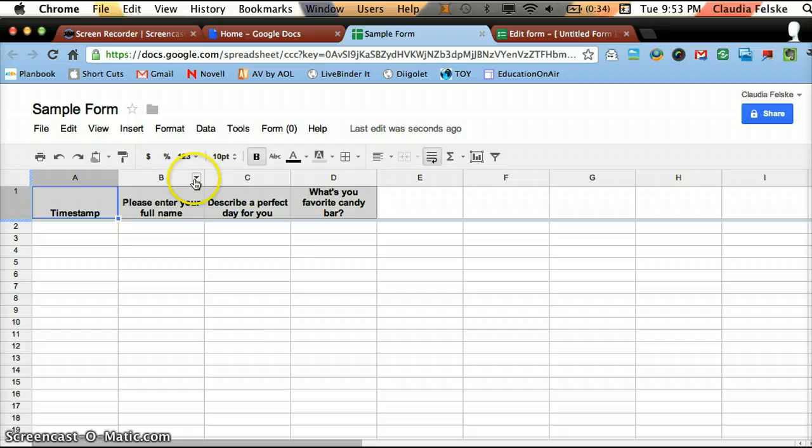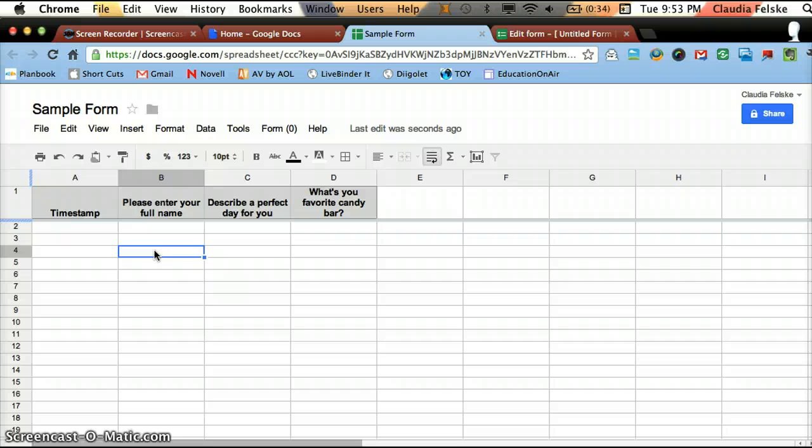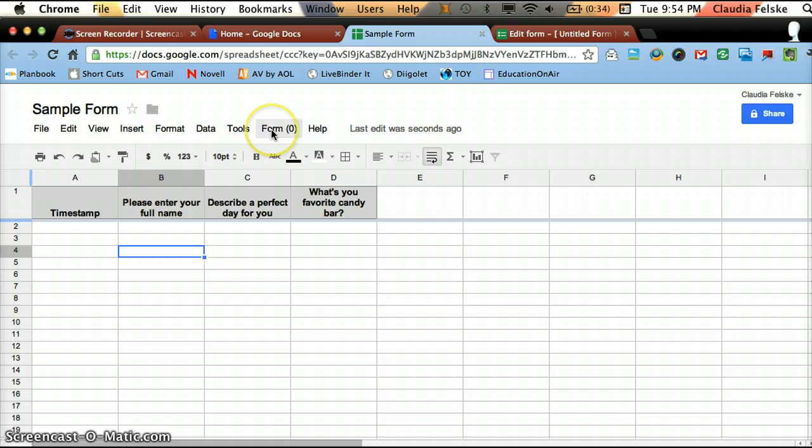And this can do anything a spreadsheet can do. So you can alphabetize, you can reprioritize and change things. But what you're probably interested in is what happens to this. And what it does, this is where your data goes when people fill out your forms.